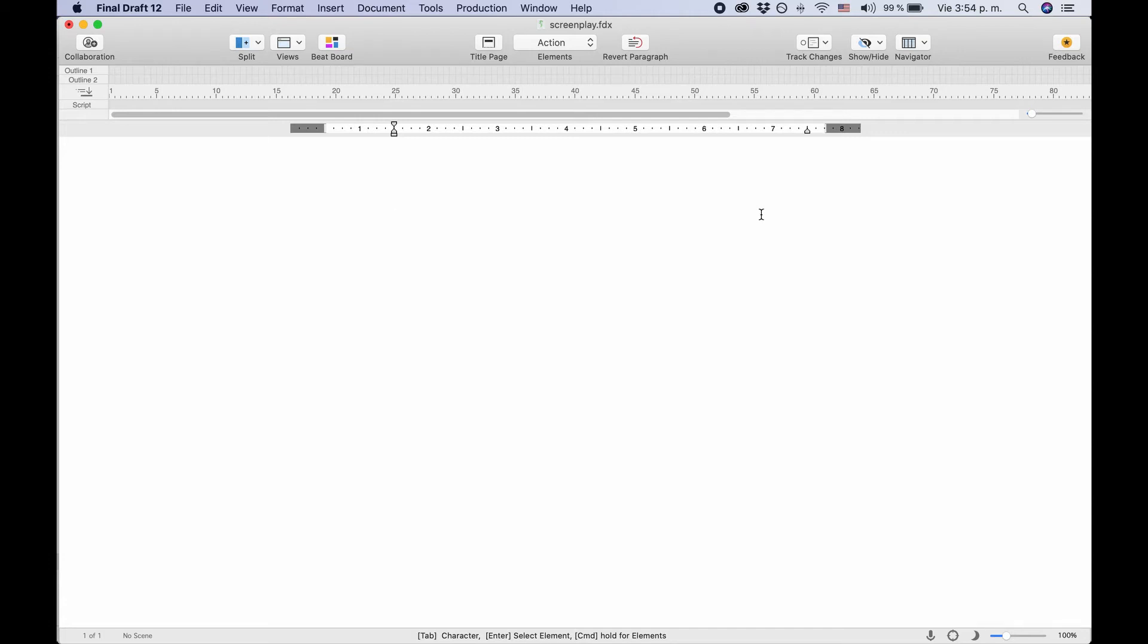In this lesson we will look at the different screenplay elements and see how to create them and jump from element to element quickly to keep the writing flow. Most screenplay writing programs, and Final Draft is no exception, mainly use two keys to jump between the different script elements while writing, and that is Enter and Tab. Let's see how that works.